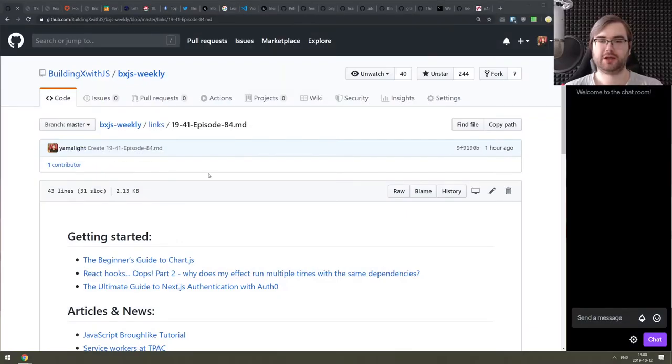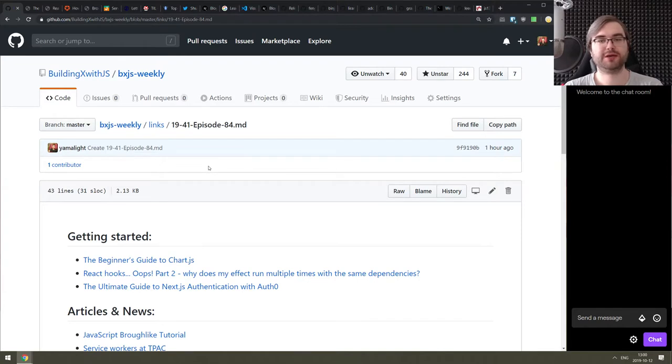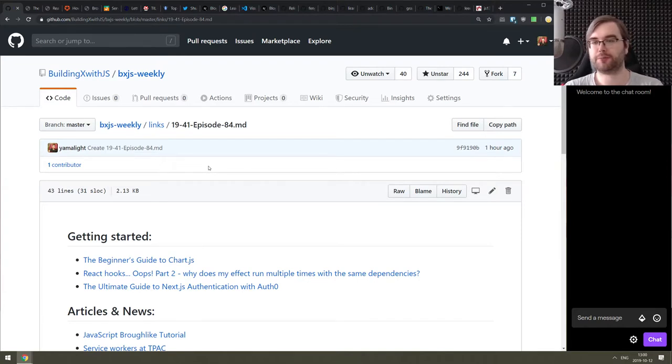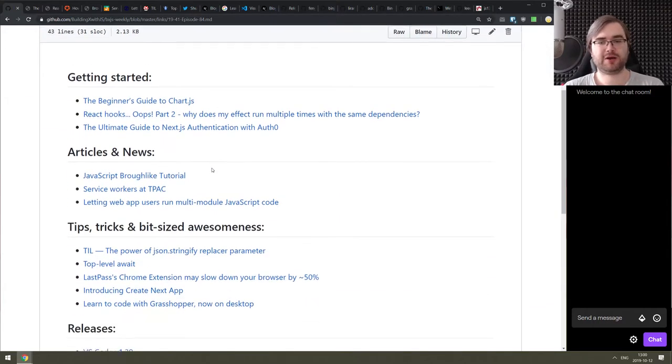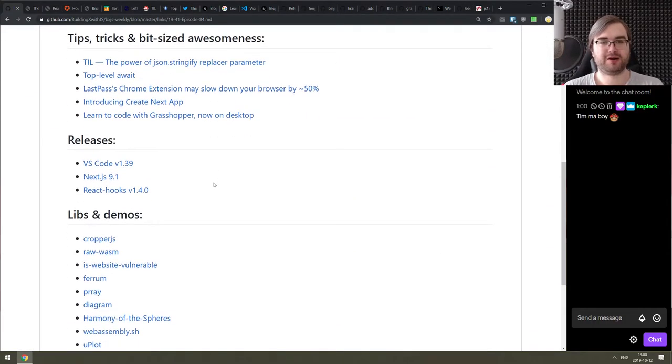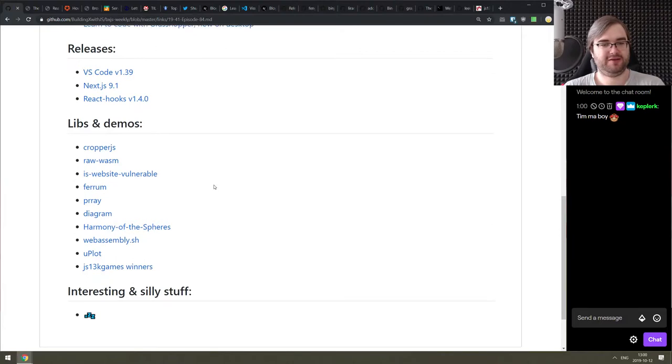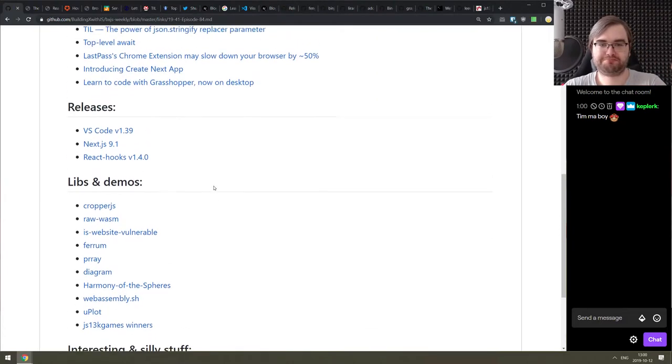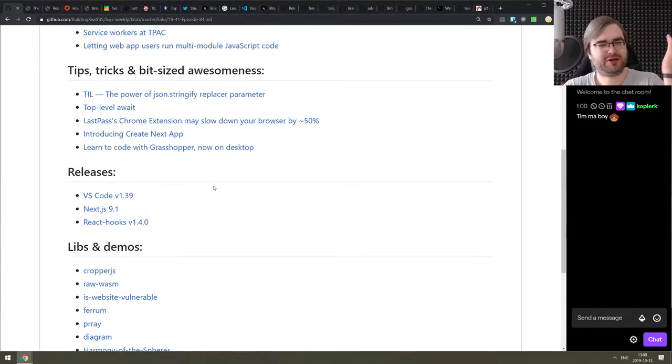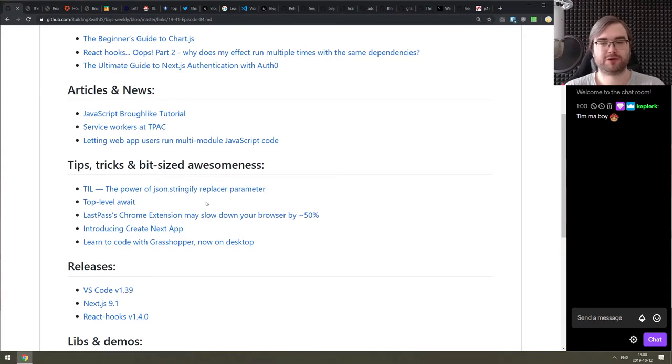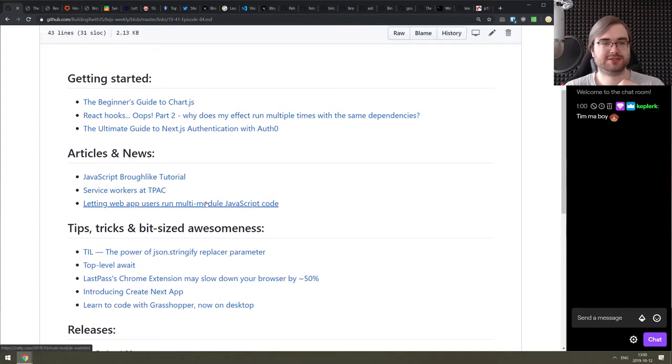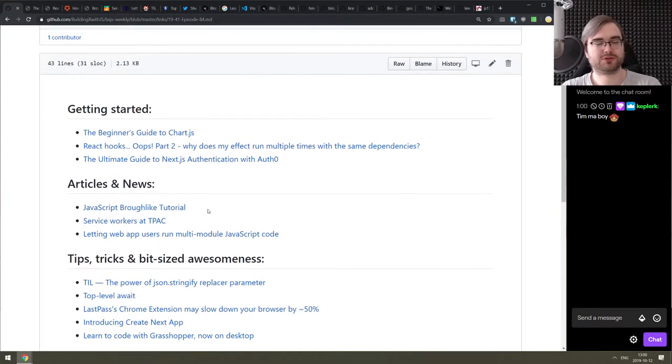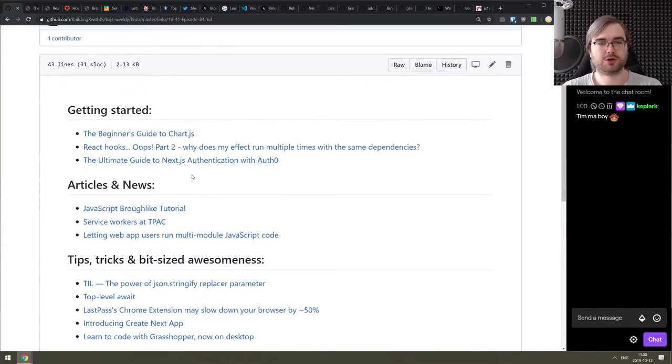All right, there we go. Hello, everyone. How's it going team here? And this is BXJS Weekly Episode 84 bringing you all the best JavaScript news of the week in a podcast form. And this is another one of those weeks where we will barely have anything really. So yeah, it's gonna be relatively short.